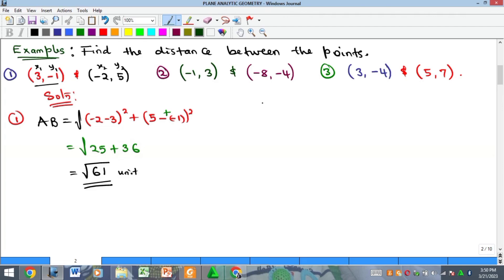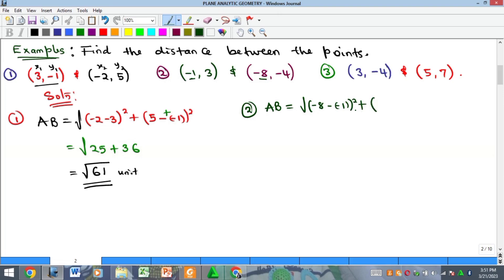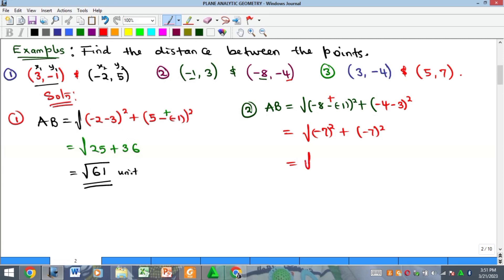For number two, I'll work it out and allow you to look at number three yourself. Using the same formula — square root of (x₂ minus x₁) squared plus (y₂ minus y₁) squared — our x₂ is minus 8, minus x₁ which is minus 1, all squared, plus y₂ which is minus 4, minus y₁ which is 3, all squared. Opening the bracket, minus 8 plus 1 gives minus 7, so we get (minus 7) squared.